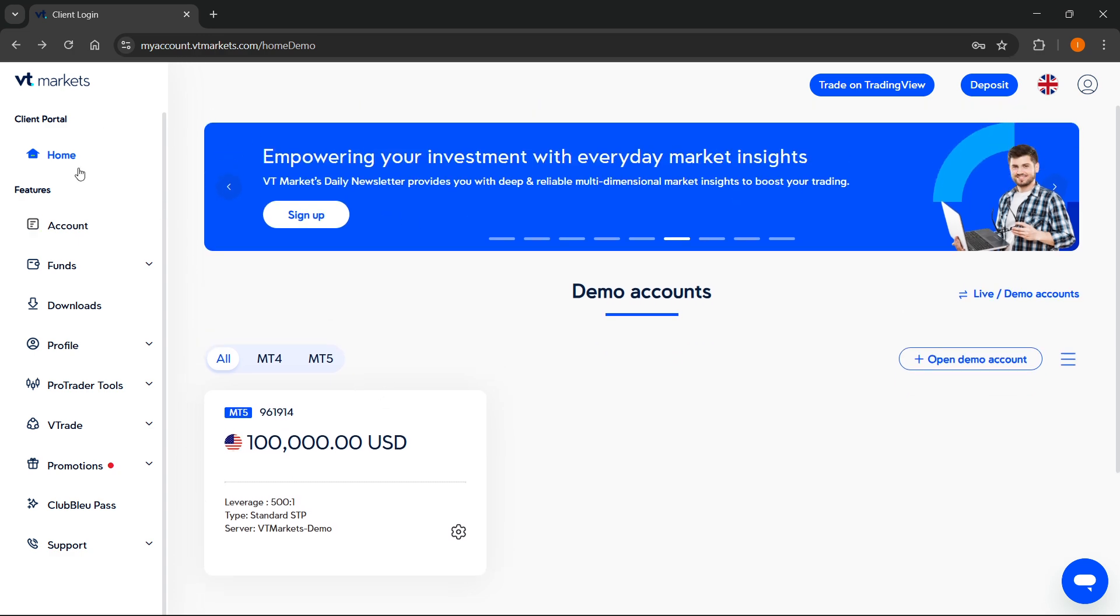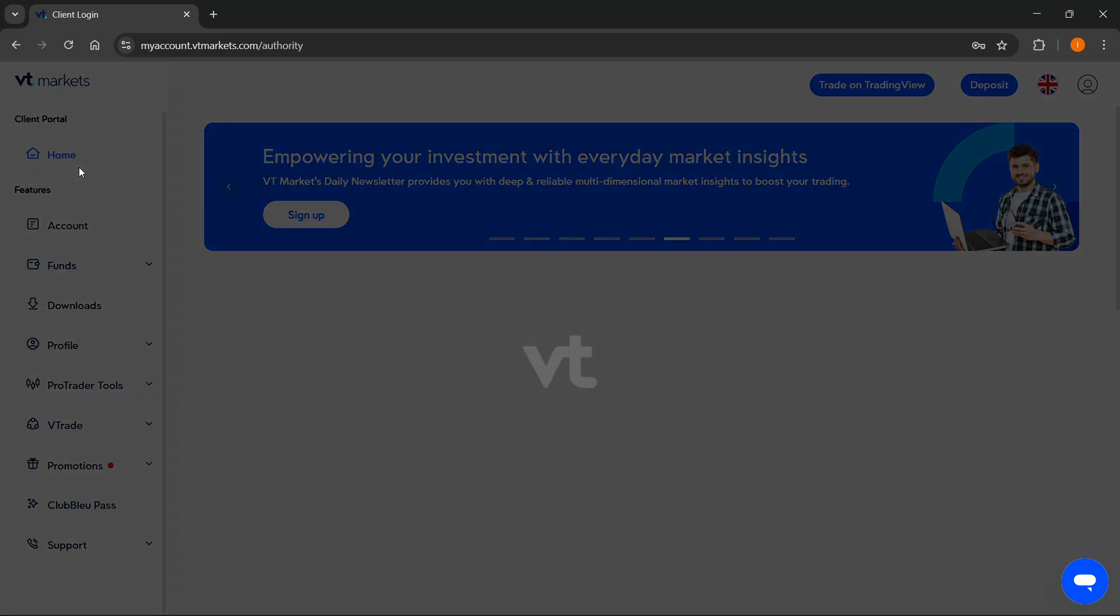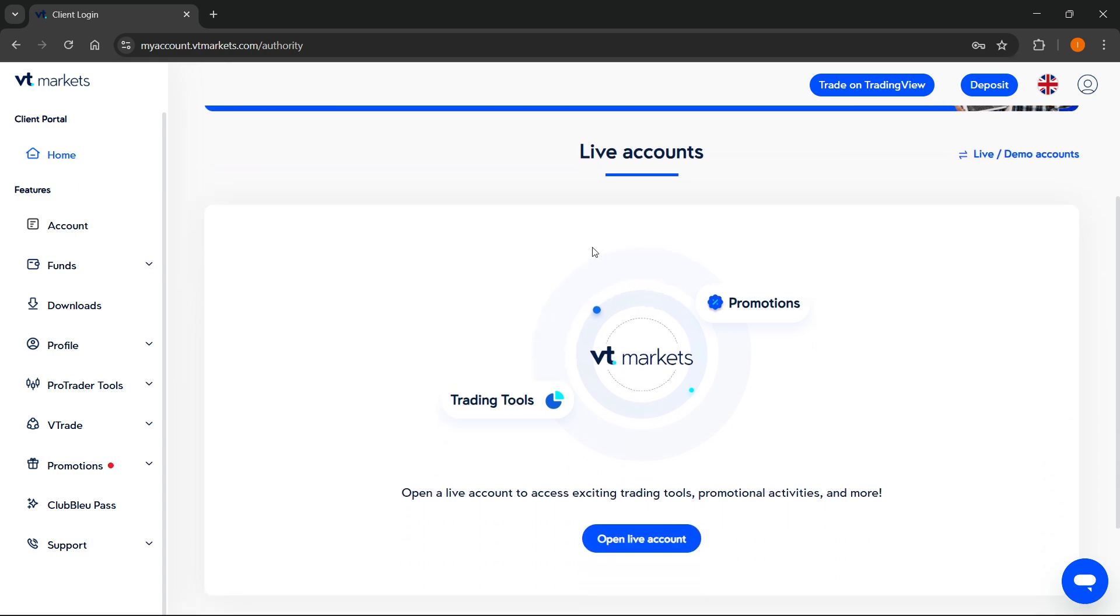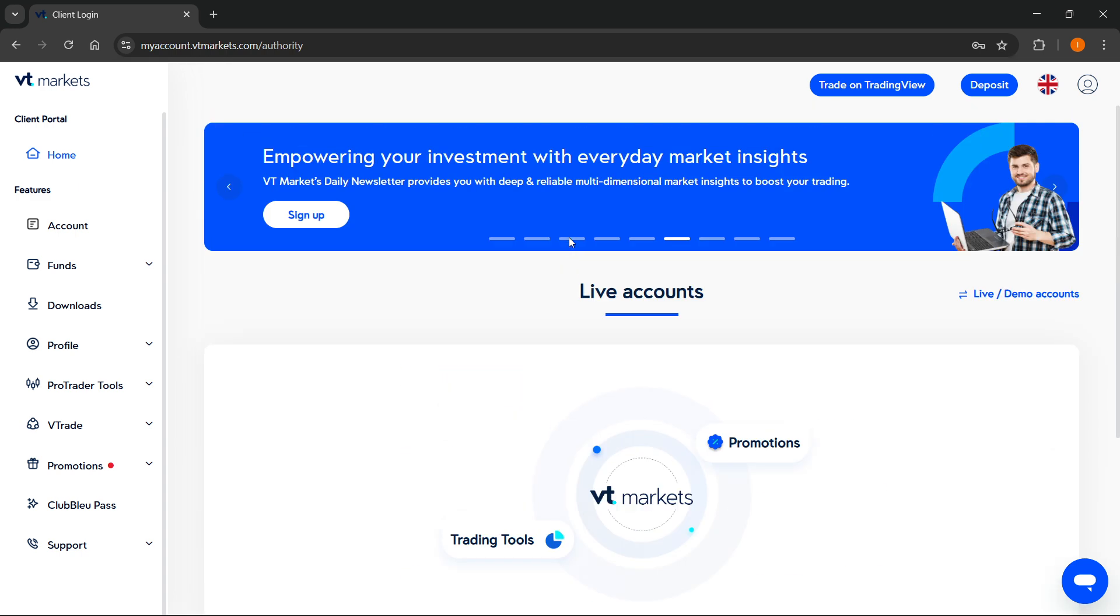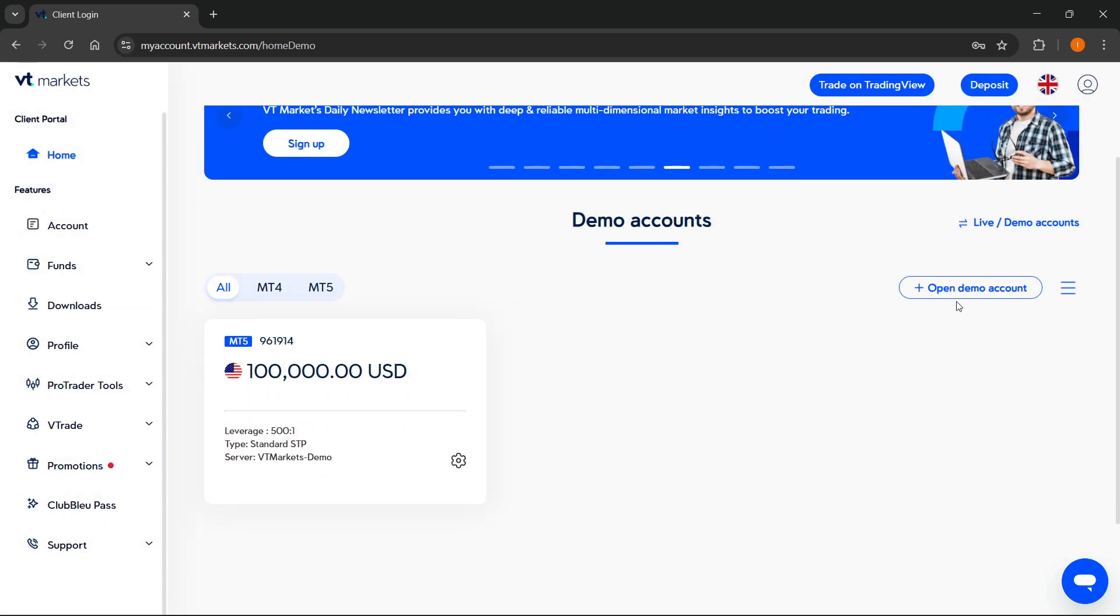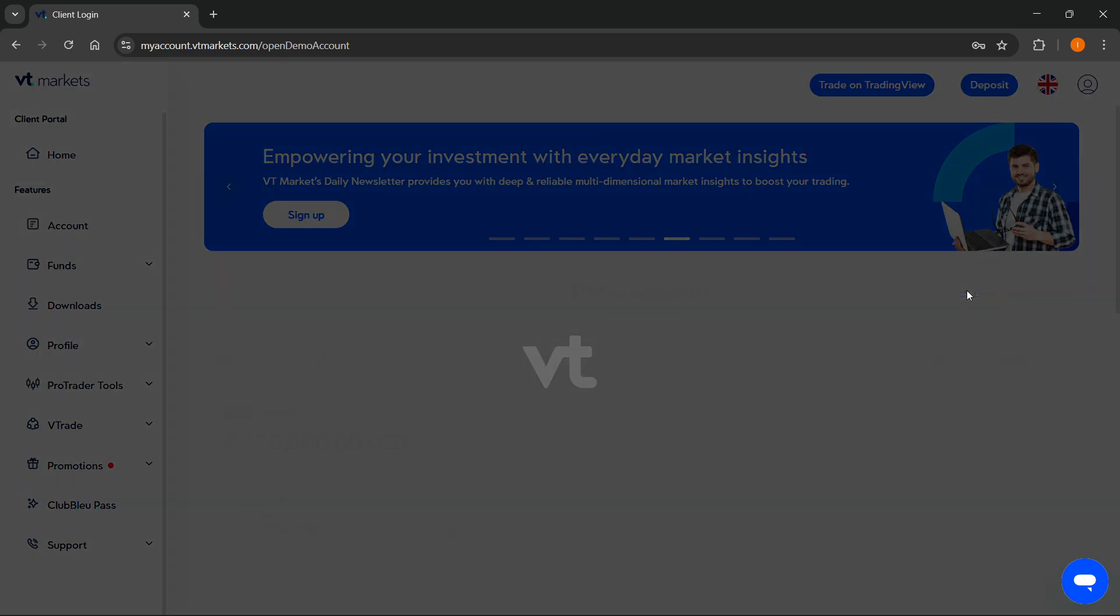Go ahead and go to Home, and here inside Home you'll be able to see your live and your demo accounts. I'm going to switch to my demo accounts over here.